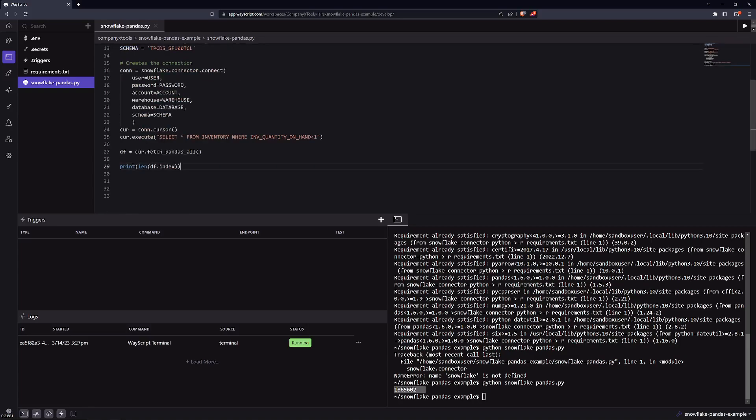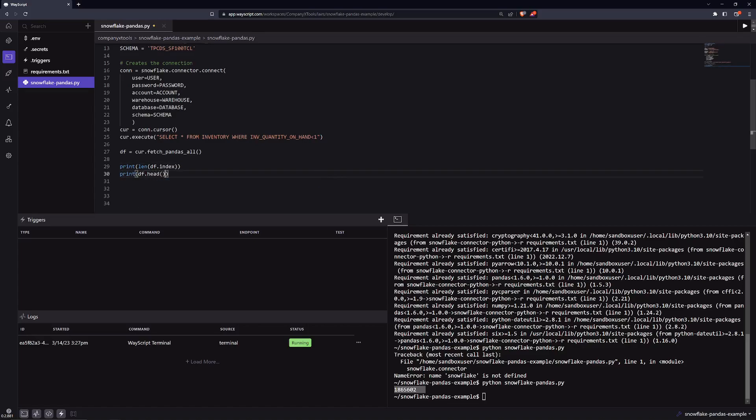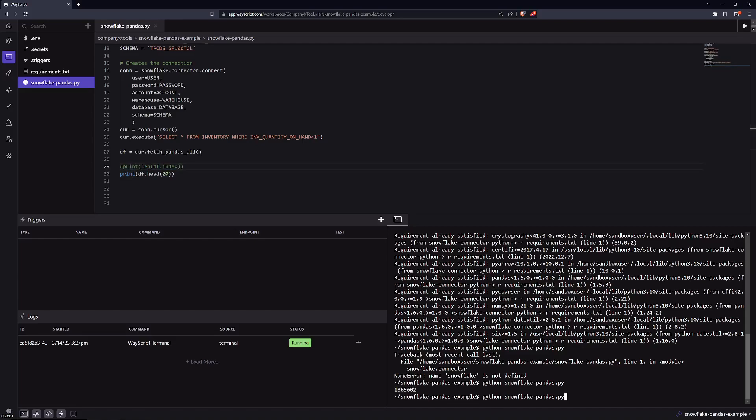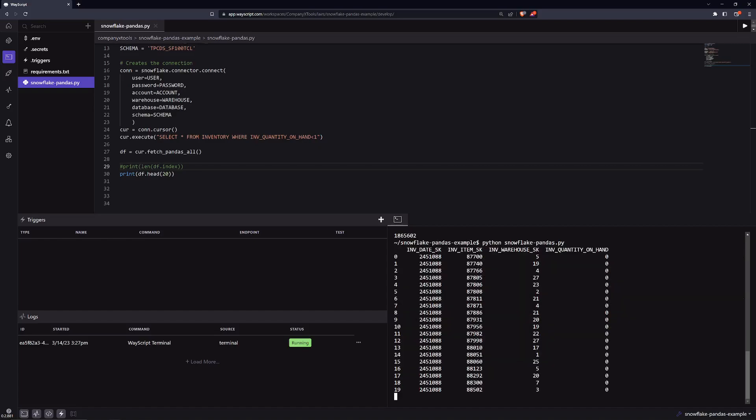If we just want to interact with this data frame a little bit more, we could say something like df and we'll print the first 20 lines of our information. I'll comment out this statement here and then we'll execute again. So we can look at the information of our database within a pandas data frame. So just in a few minutes, we've connected to our Snowflake warehouse and pulled information from a table. We've created a pandas data frame with it.